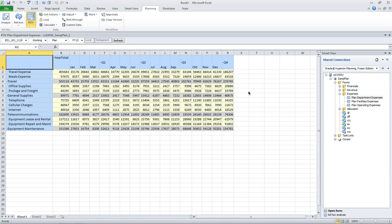Hey, this is Matt. One of the common use cases I hear about is to do some sort of template data entry for end users. I'm going to show you an example of how to build one of these templates. I'm going to use planning for my example, but you can certainly do this with any ad hoc provider like Essbase or HFM.